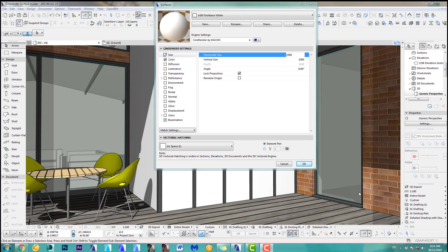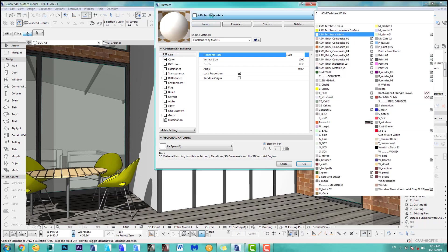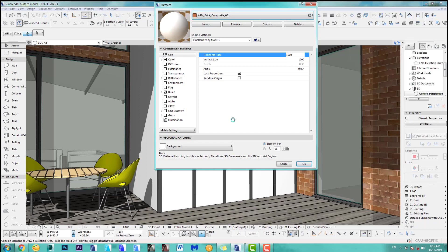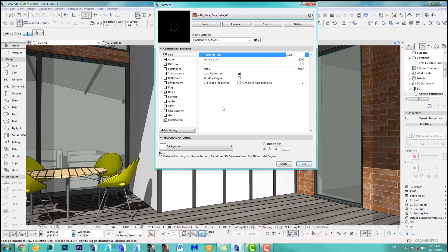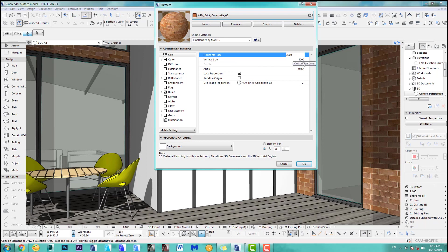Let's start with the first option, which is the size. Now for this one, instead of a very simple white material, it is better to show you one with some bricks or something. So let's just go to this brick I've got here. You can see a size here. At the moment my horizontal and vertical size is 3200 each because my brick texture is a square texture.